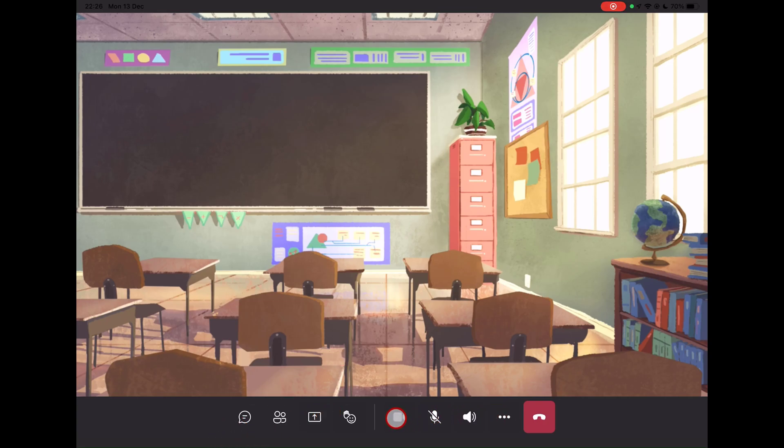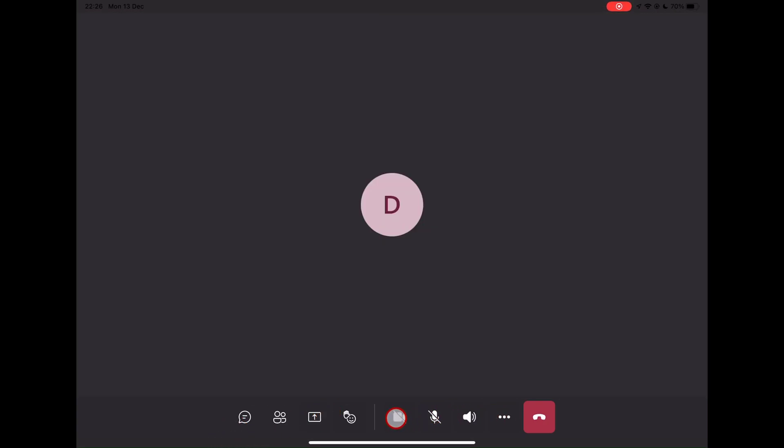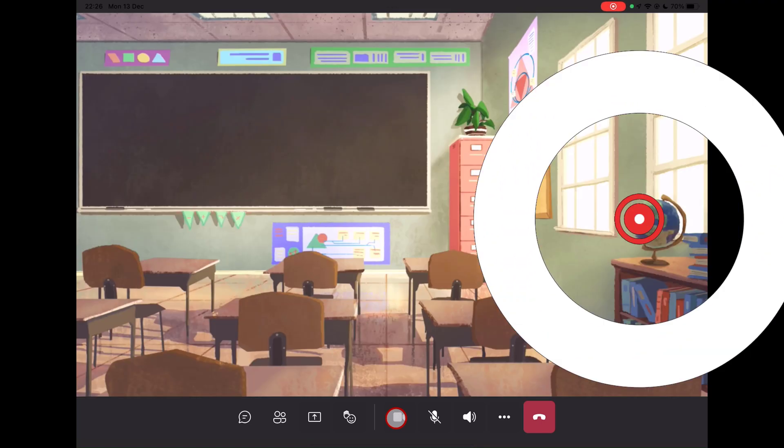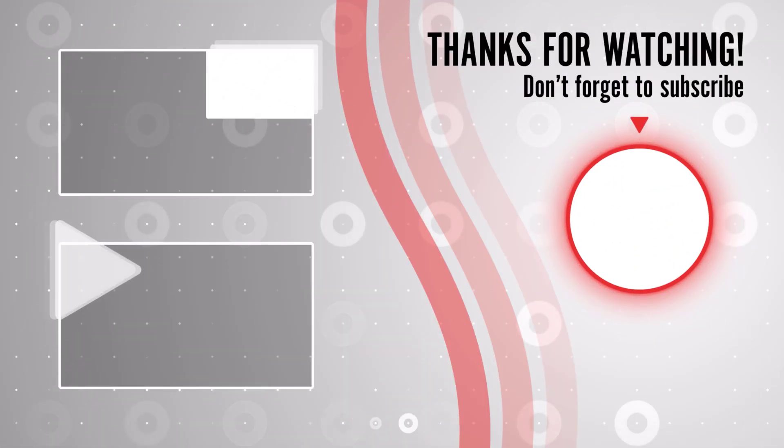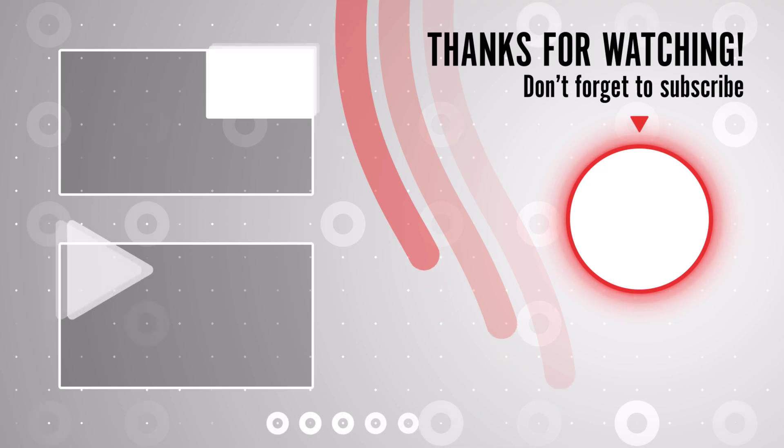If you stayed until the end, please show your appreciation by liking the video. Also leave us a comment down below and subscribe for more tech videos. Have a great day!